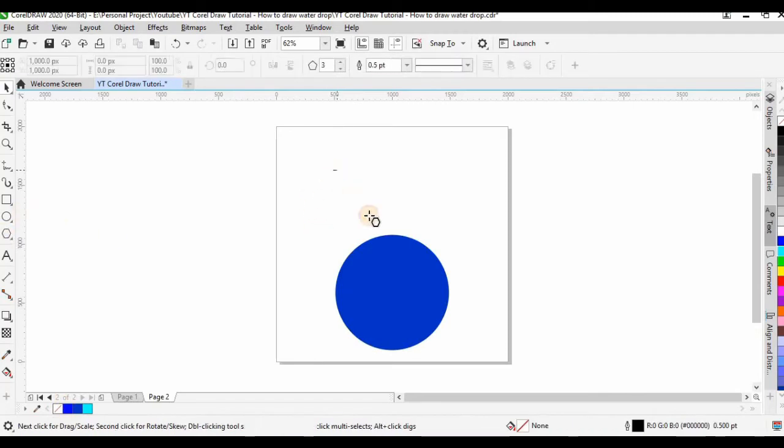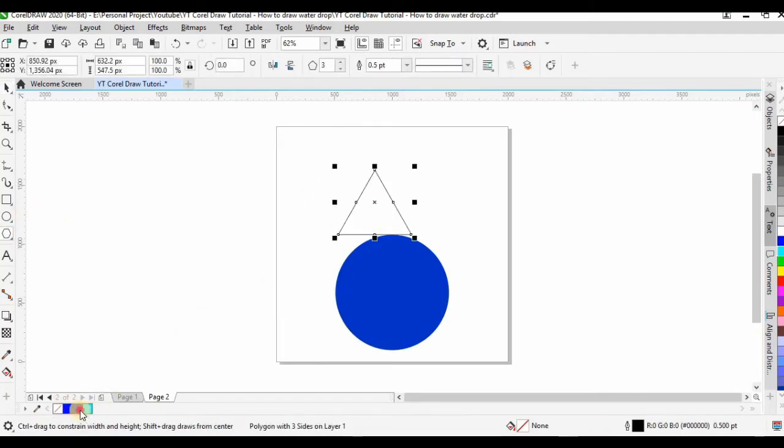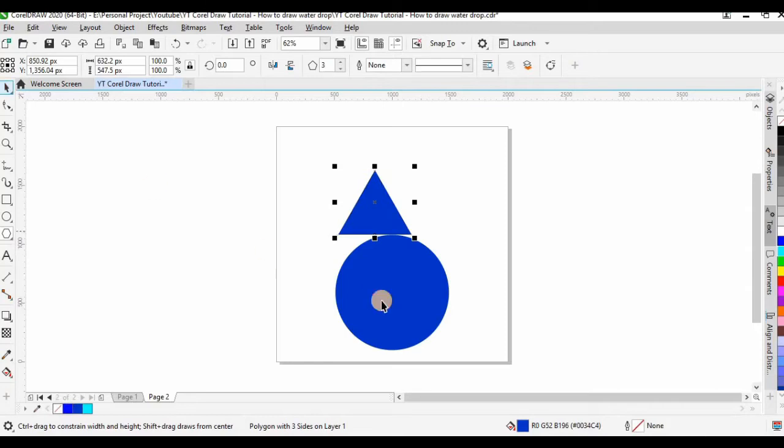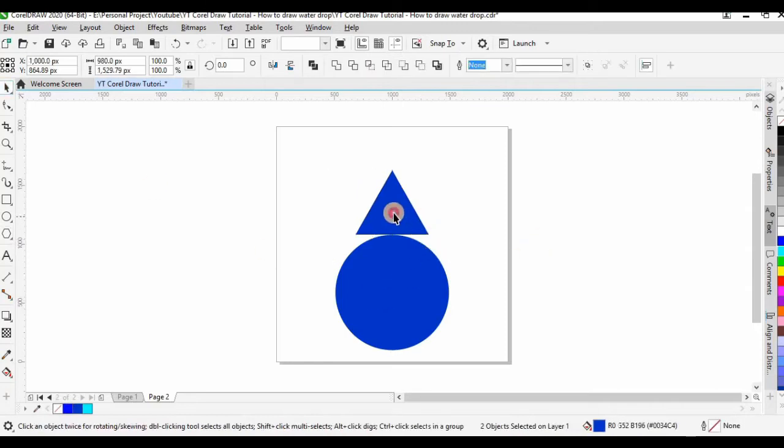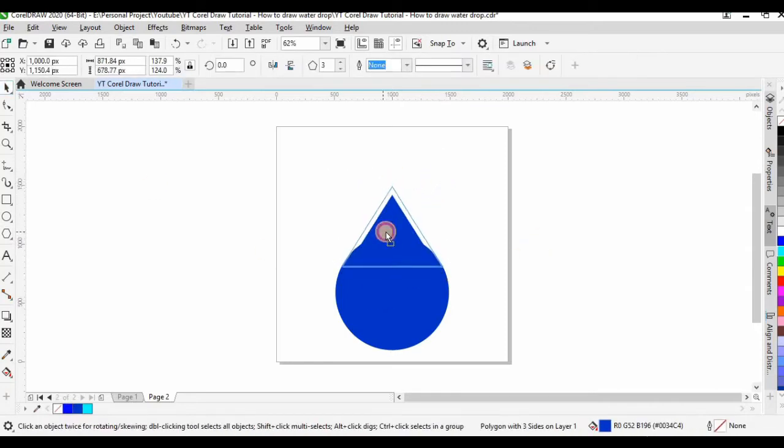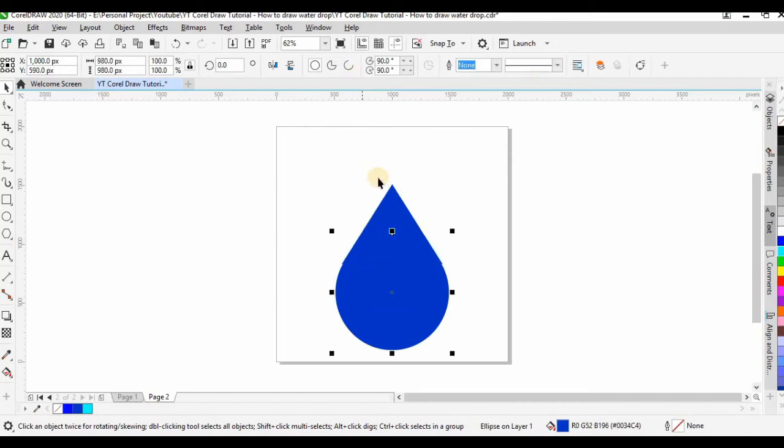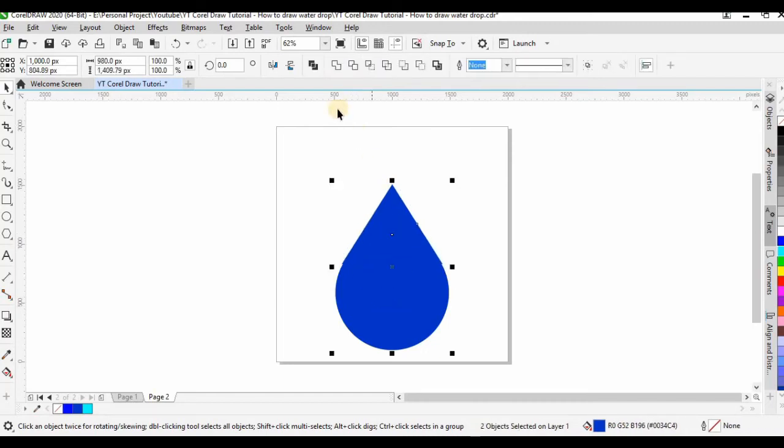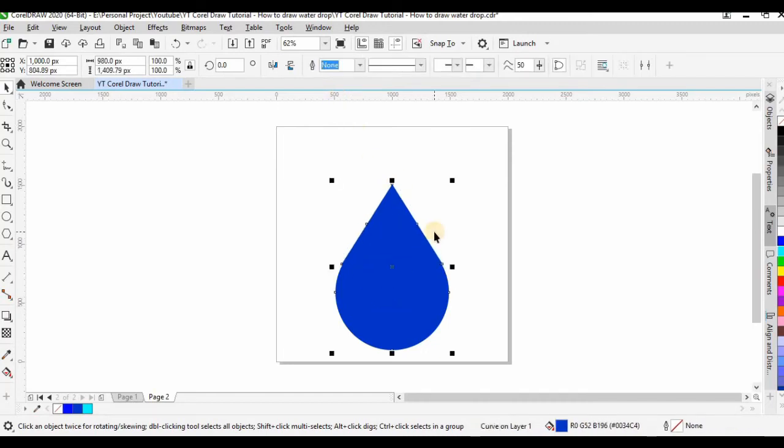Use shape to create a rectangle. Adjust it so that we have the water drop shape. Combine it and delete the unnecessary nodes.